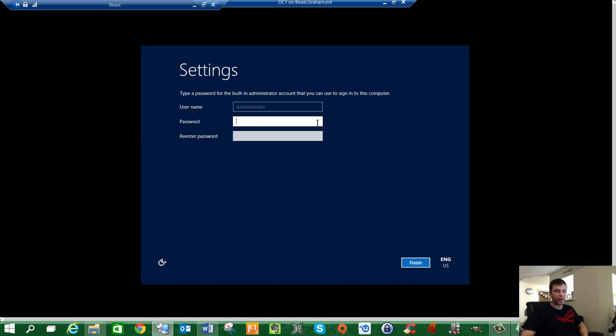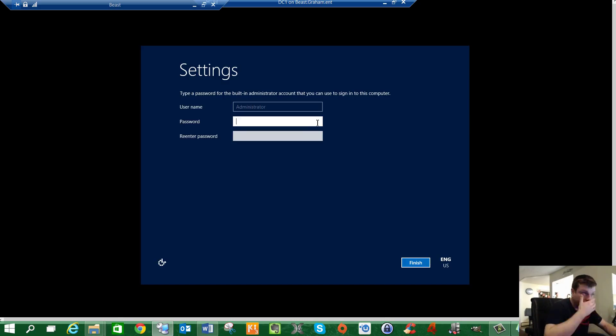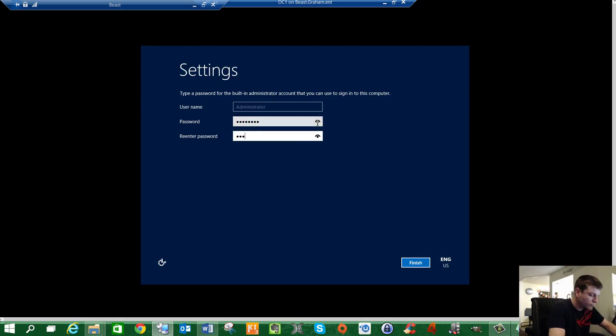So here we have it. Now it's asking us, as I said, to create a password. So we're going to go ahead and give it a password. Just for the sake of this, I'm going to choose a generic password.